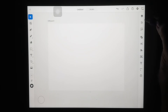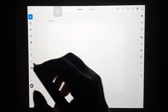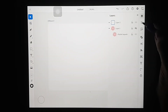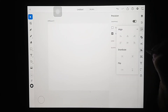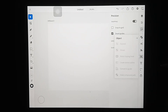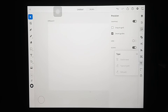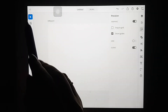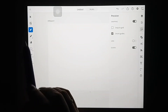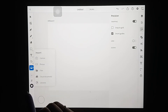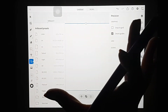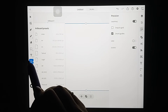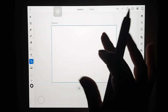Before moving on, let me quickly show the toolbars. On the right-hand side we have our layers panel, properties, and precision — if you're familiar with Illustrator these are self-explanatory. We also have the text type tool, and basic tools like the pen tool, pencil tool, eraser, and shapes. You can import photos and change the size of your artboard as well.